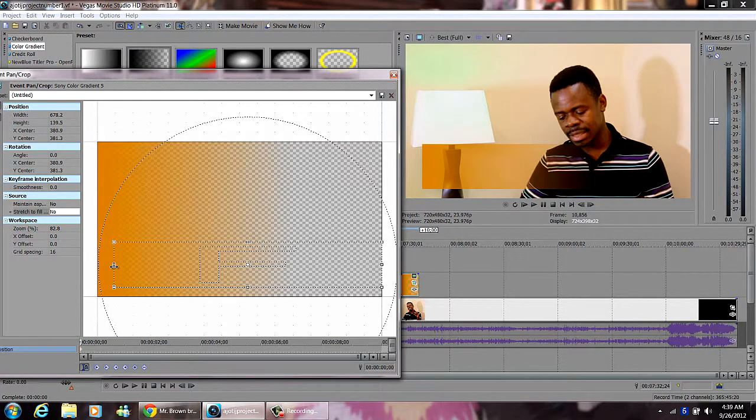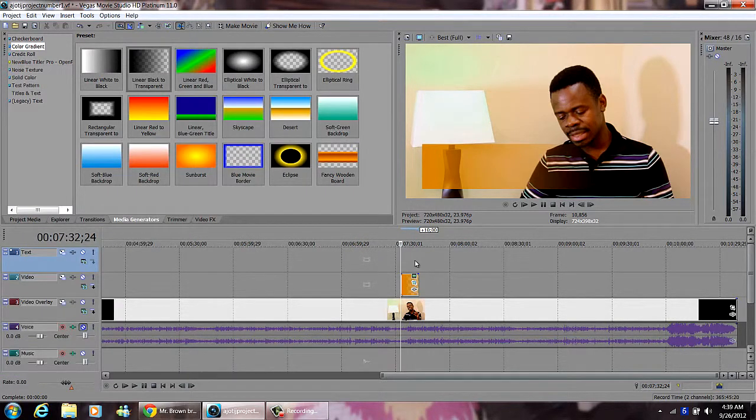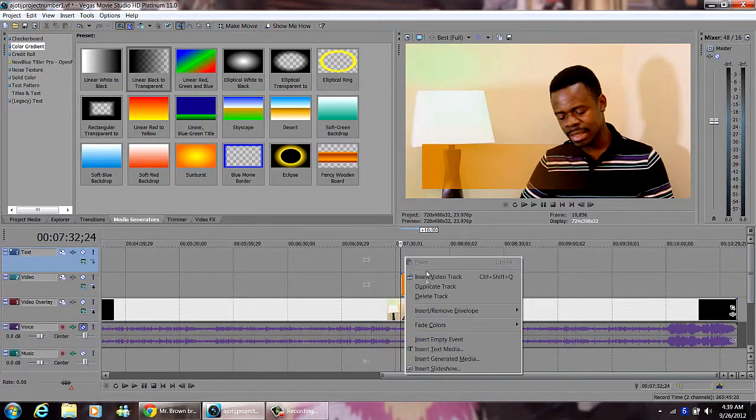Already we have got a cool lower third, simple and elegant. Then I can add a text to it.